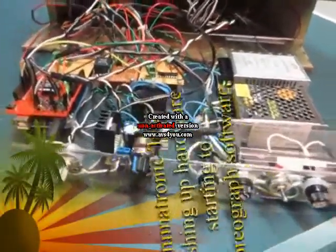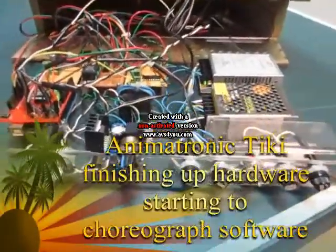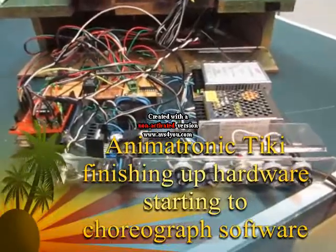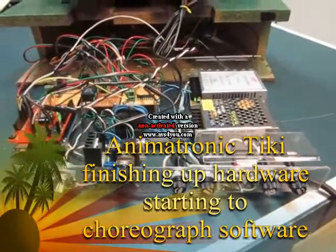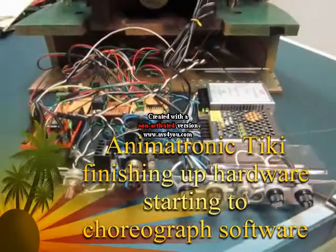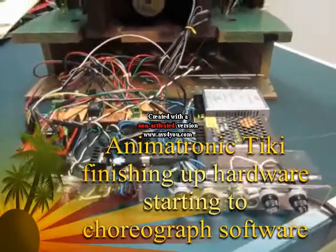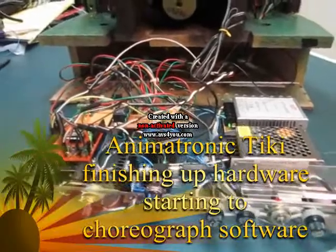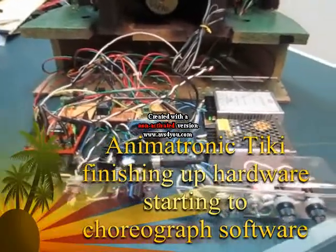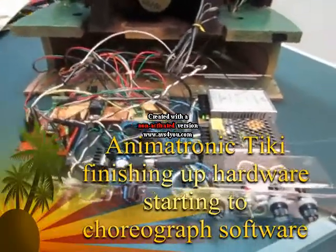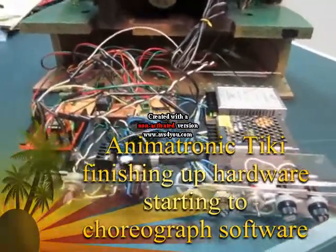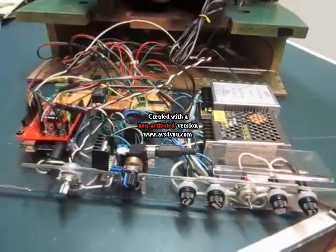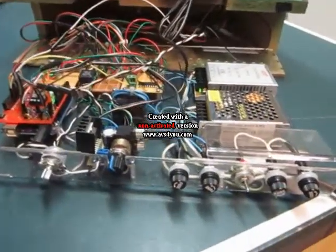To all my friends in Tiki animation land, this will probably be the last time we look at the control module inside the Tiki mask. It is almost complete as far as wiring goes.